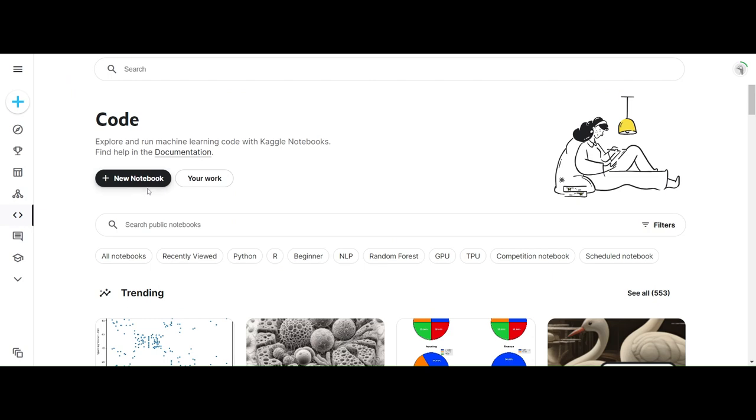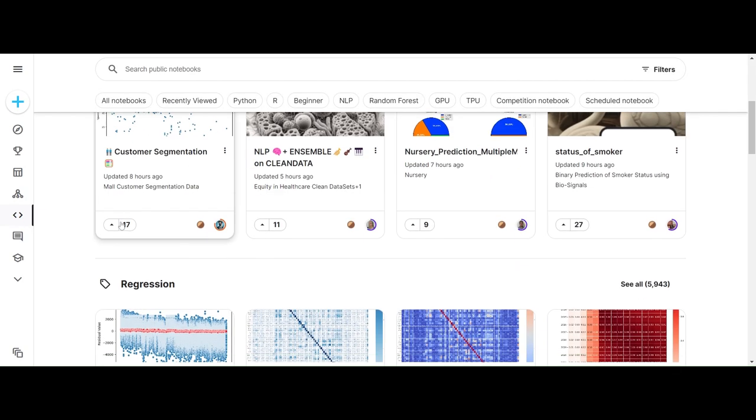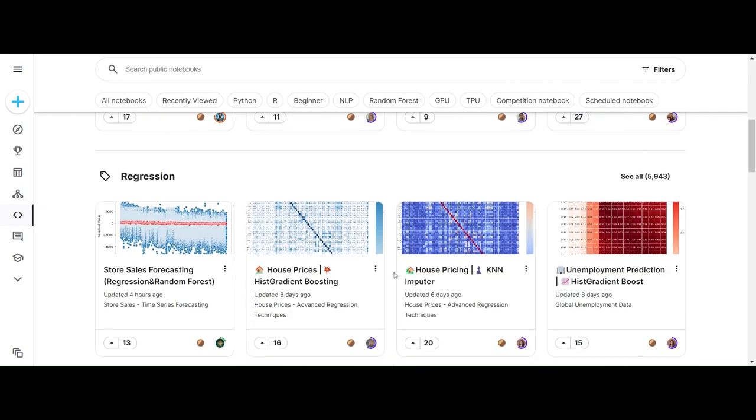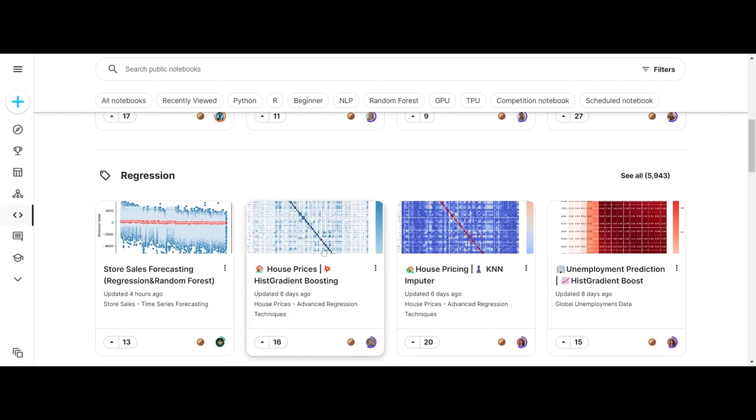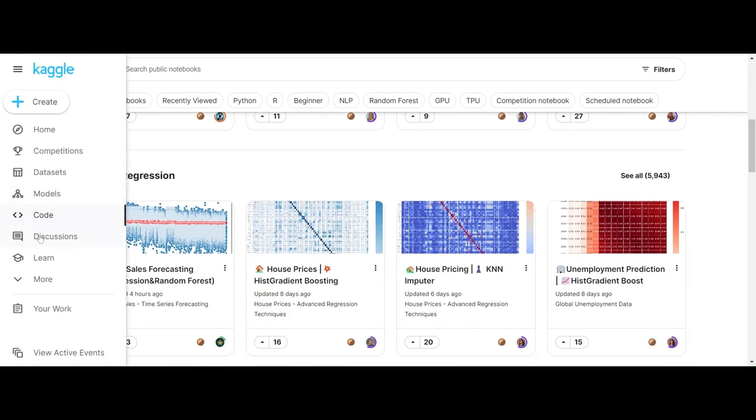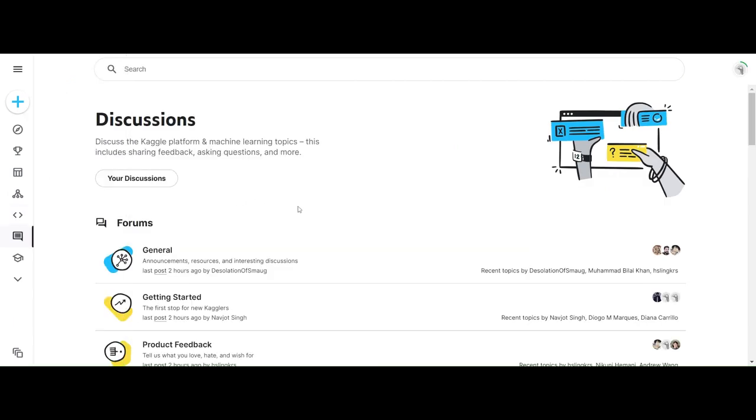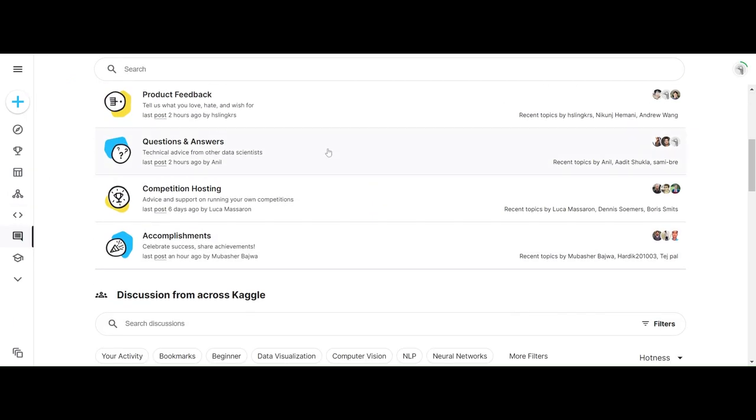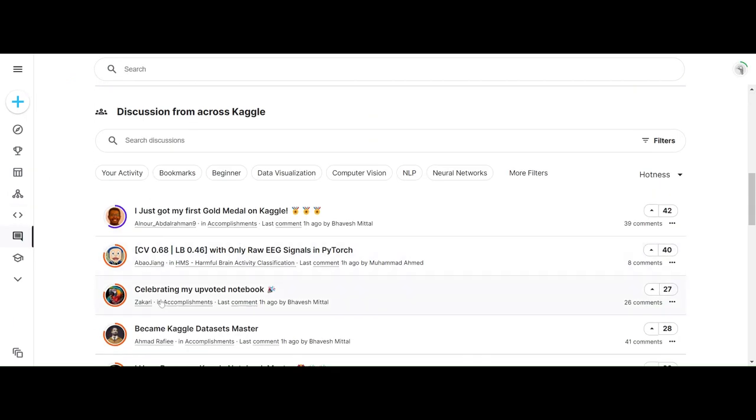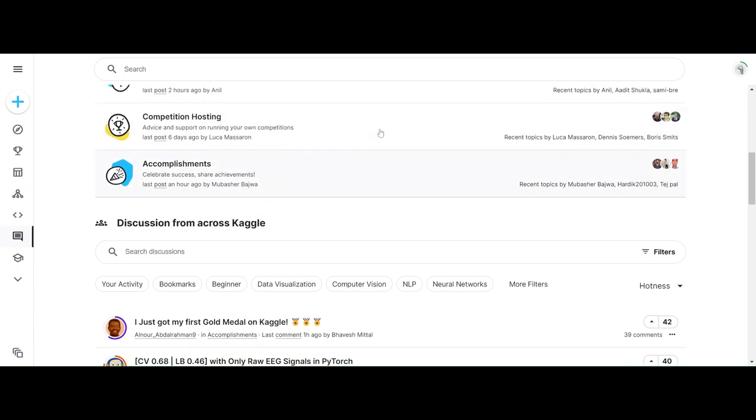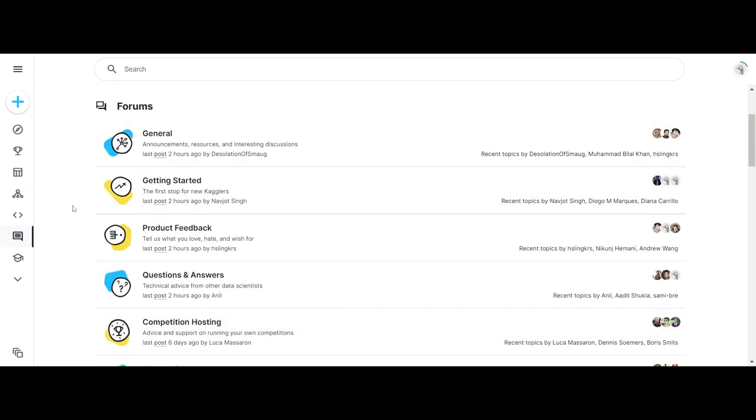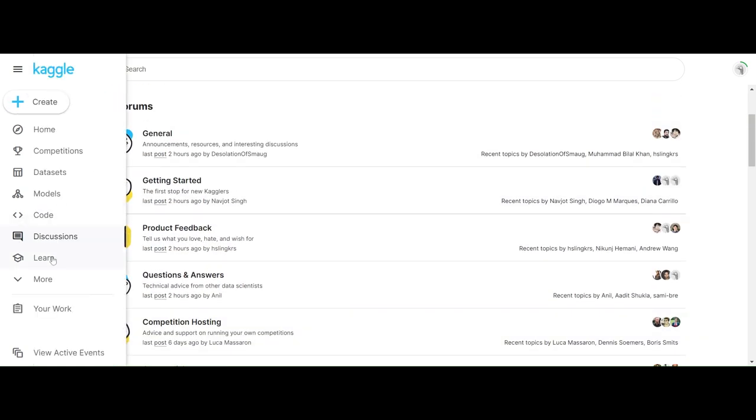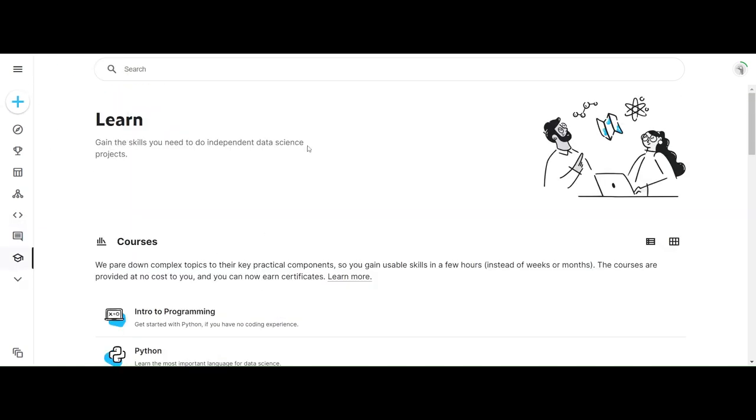Code is basically where you check other people's code and make your own notebook - and by notebook, I mean typing. Discussion means discussing with people. You can type any comment or question and you'll get an answer.